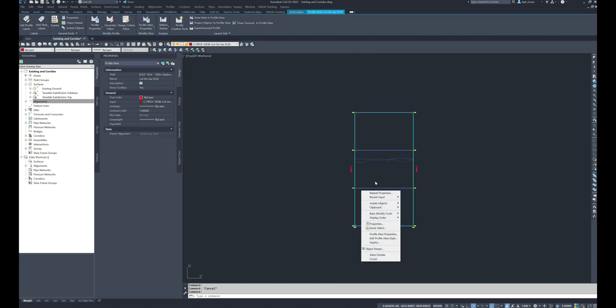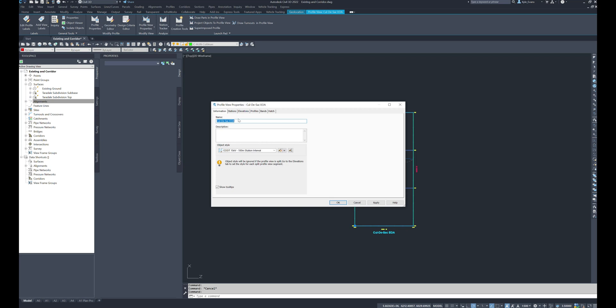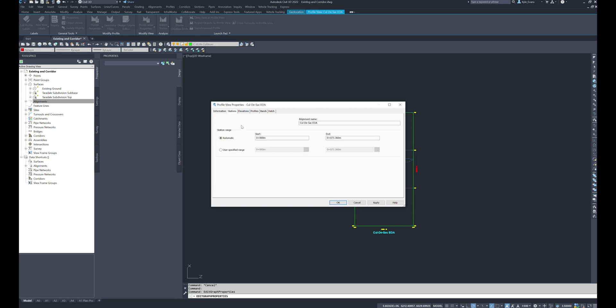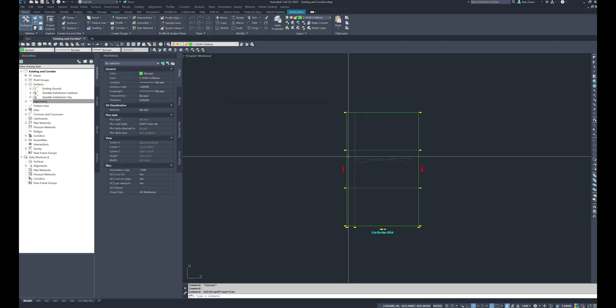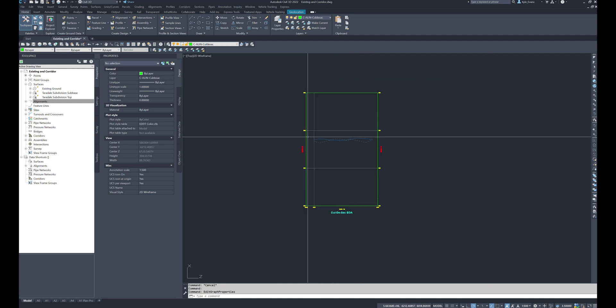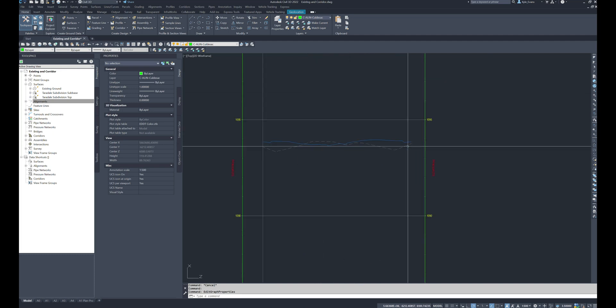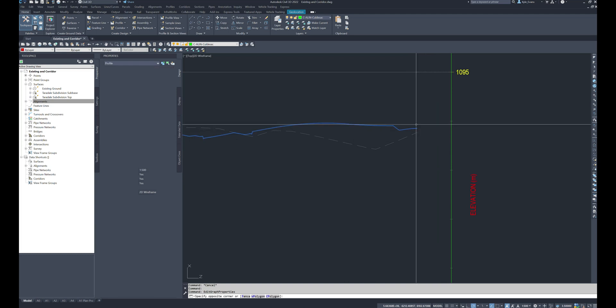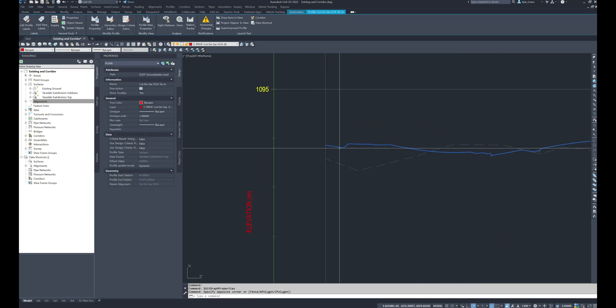Another thing I want to do is go into my profile view properties, my stations, and I want to user specify my range from about minus 10 to we'll go to 80. So I want to make it a little bit longer so I can look at where I'm clicking. I don't want my green profile view extents to be on both edges. I want to see the ends of these blue lines.